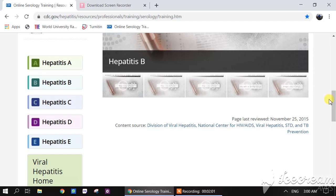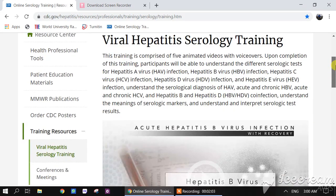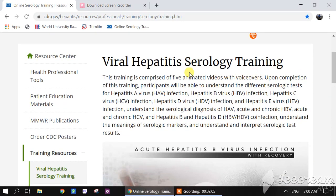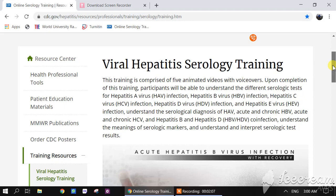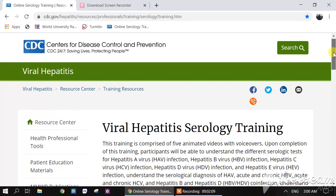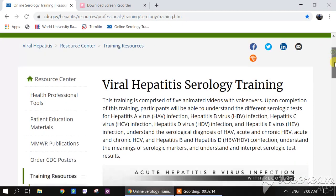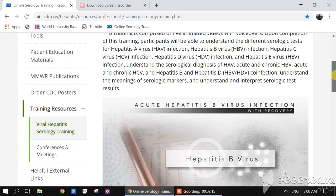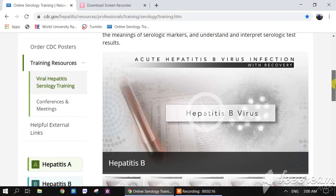This is an online training course freely available at the website of the Center for Disease Control and Prevention, and I found it worthy to share with you guys through my YouTube channel.